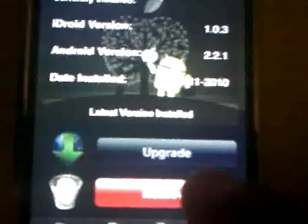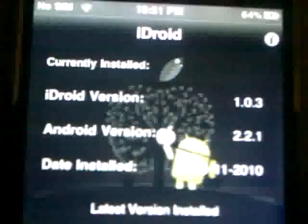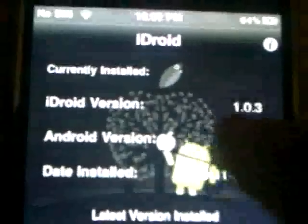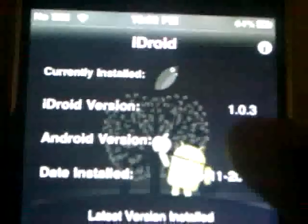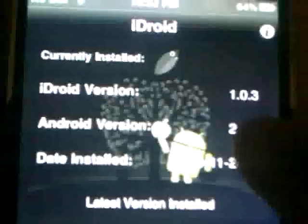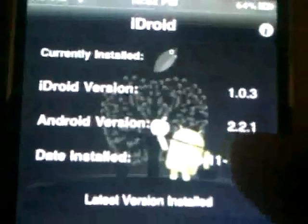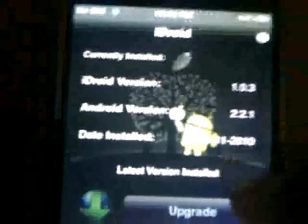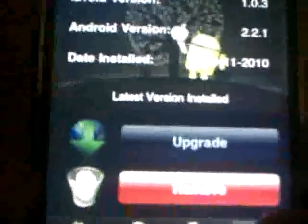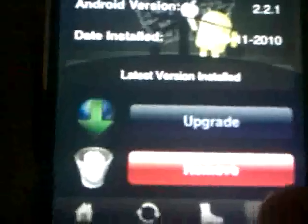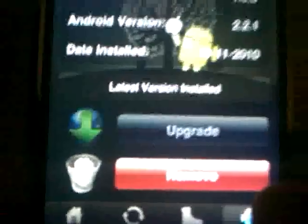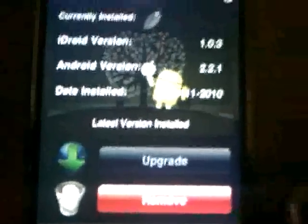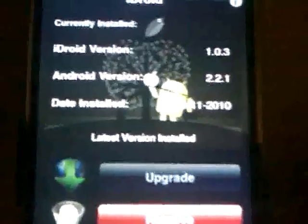Then you go to iDroid, and it will give you an option to download right here. I already downloaded it. I have Android version 1.0.3 and Android version 2.2.1, which I just downloaded. Once that's done, you have it ready to boot into Android.